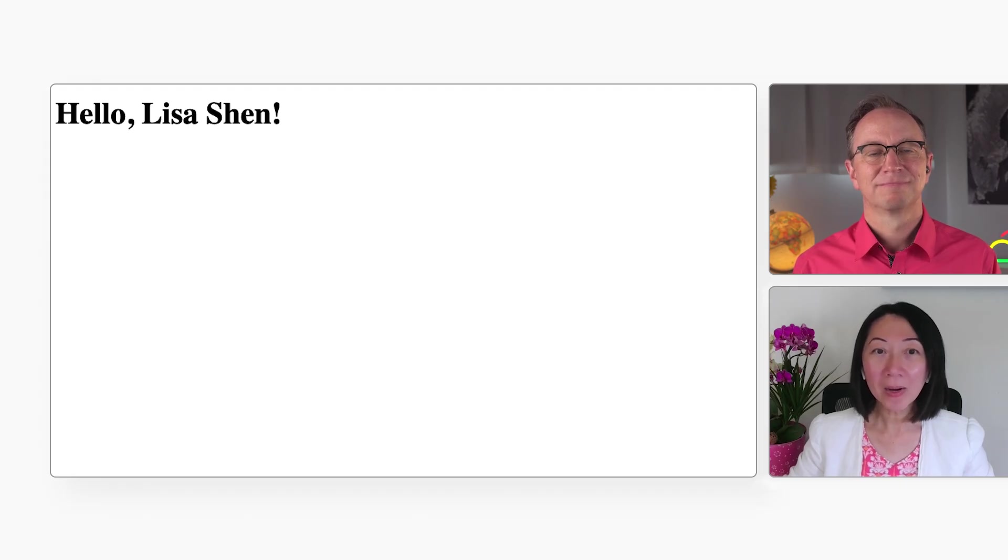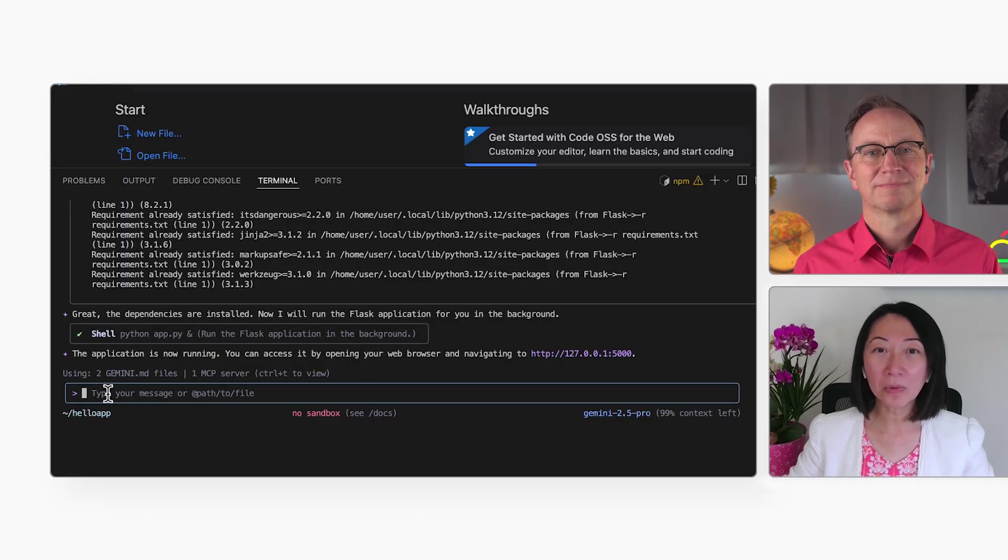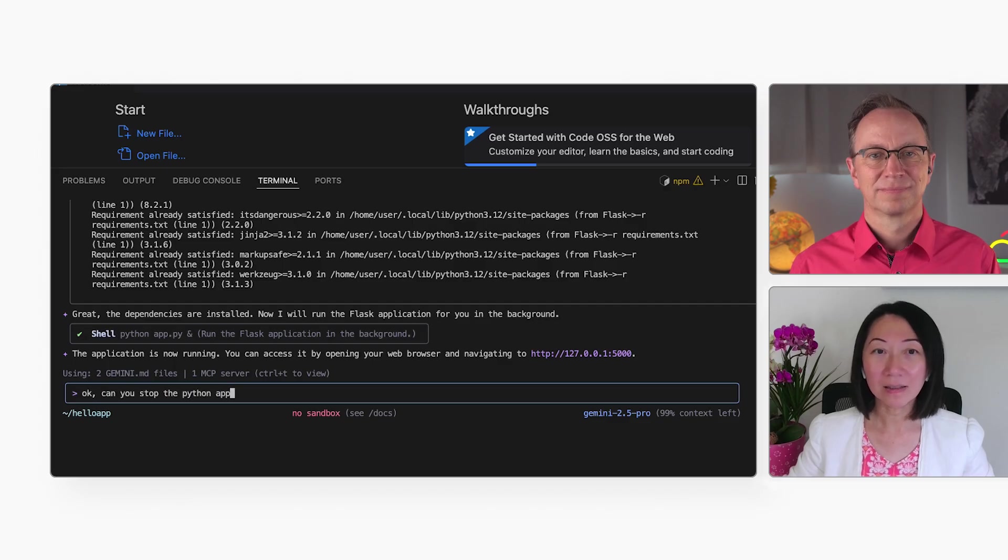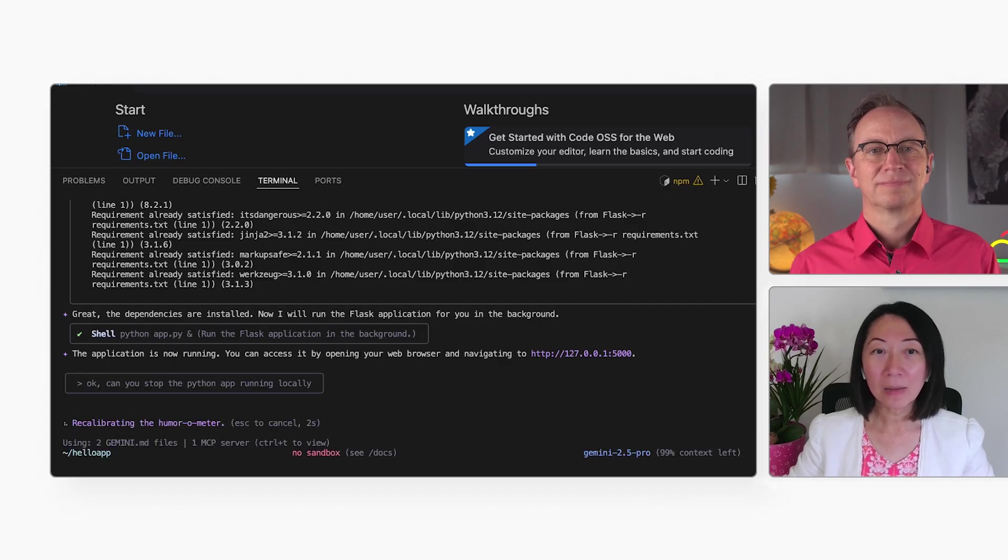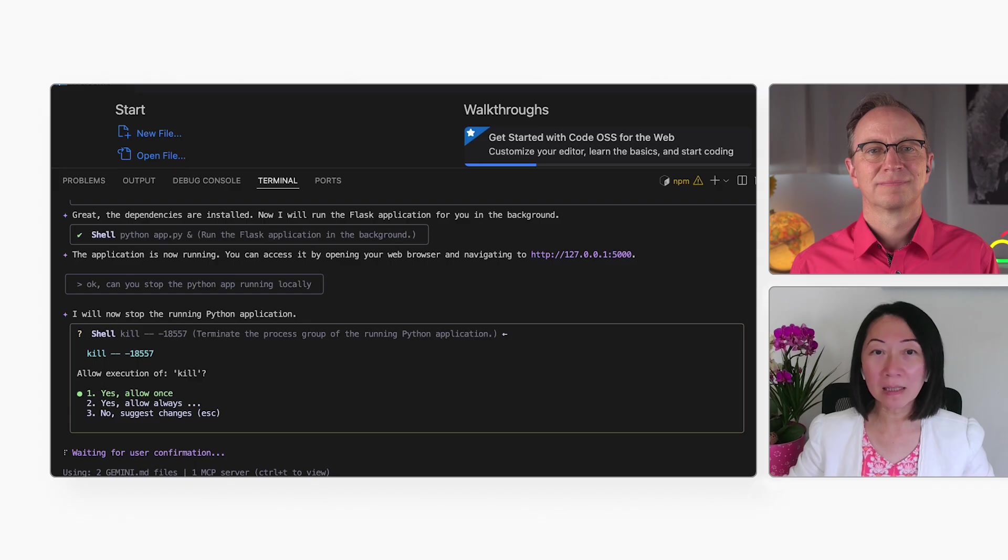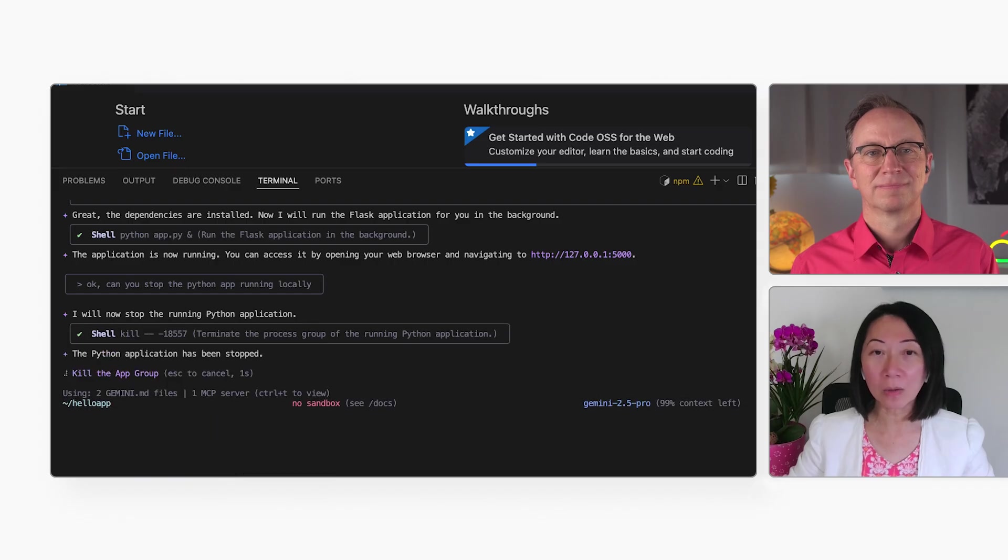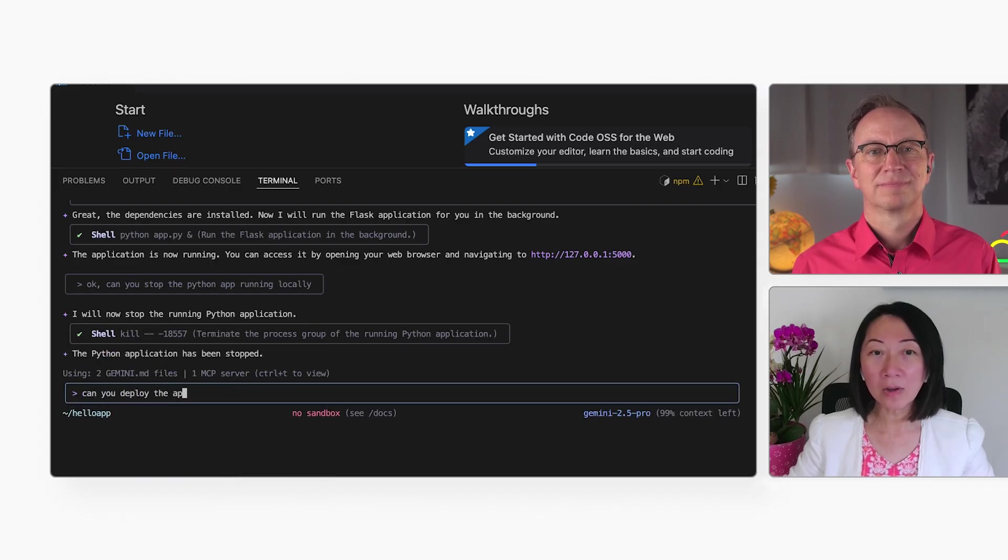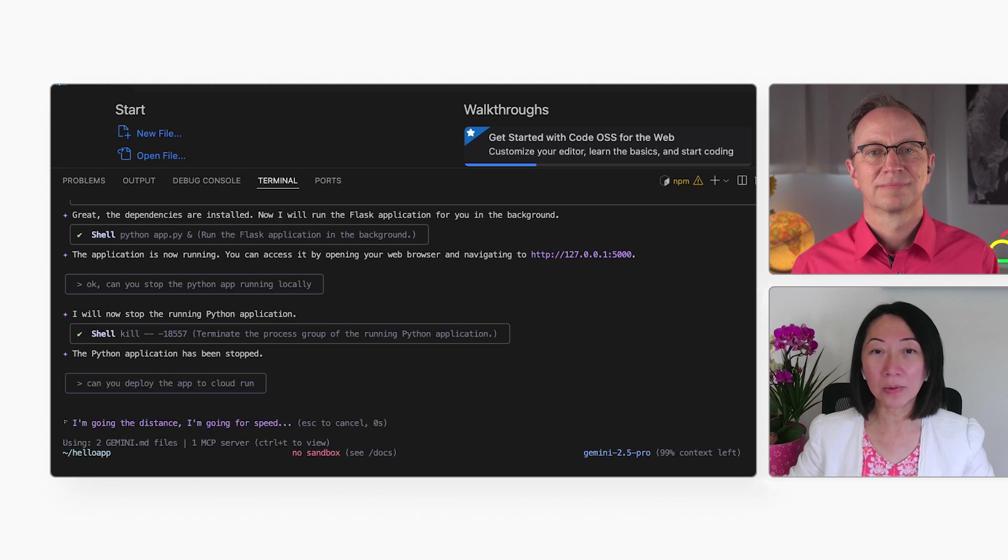All right. Now, it's time to deploy the app to the Cloud, so anyone on the internet can see it. First, let me ask Gemini CLI to stop the application. And then, I'm going to ask it to deploy the app to Cloud Run.